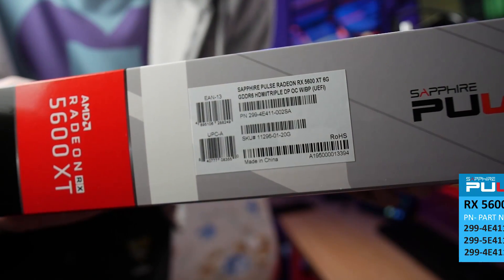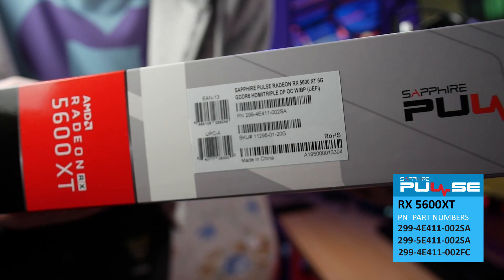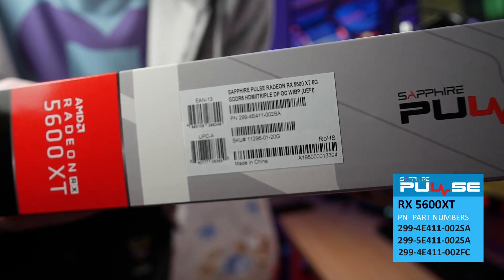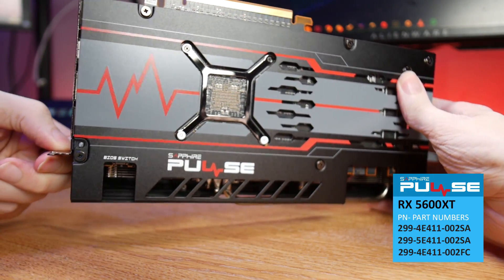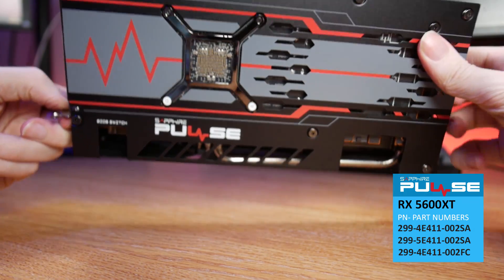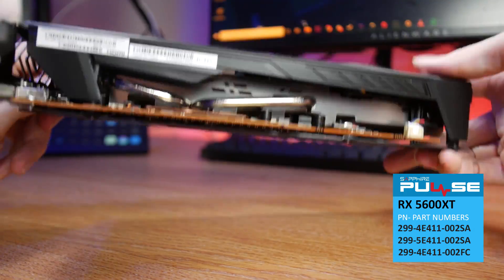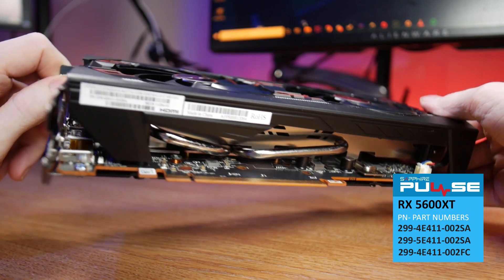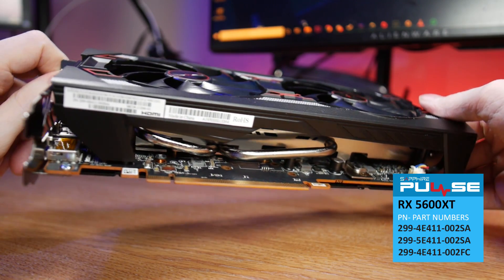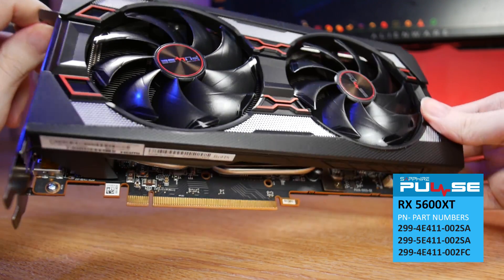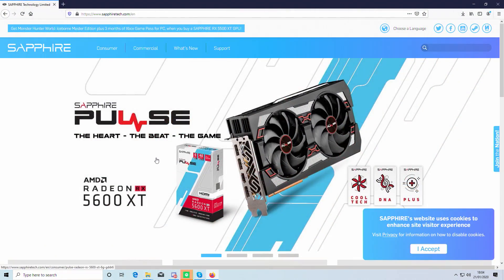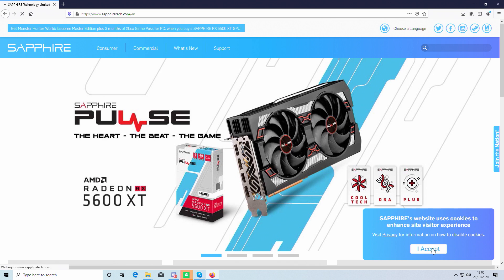To find this out, you'll need to check the part numbers, which can be found on the side of the box or on the side of the graphics card. Make sure to double check that your card matches the part numbers listed below. If your card happens to match with the listed part numbers, you can apply the BIOS update.